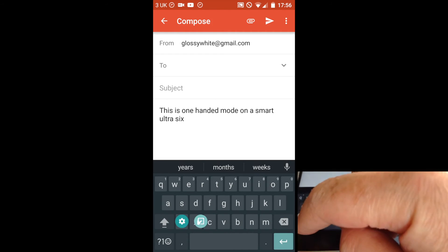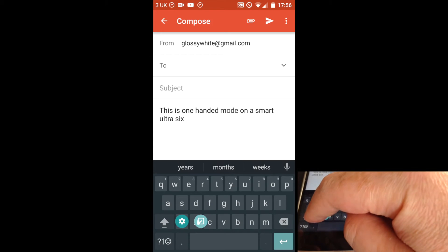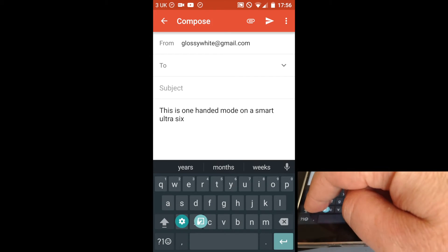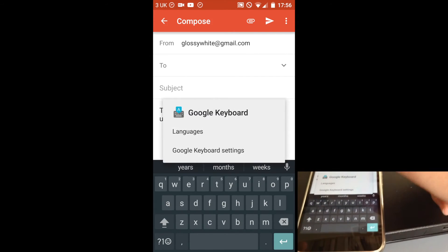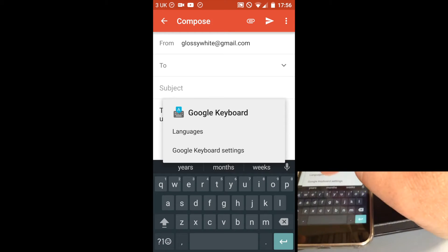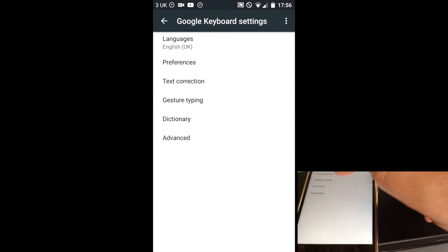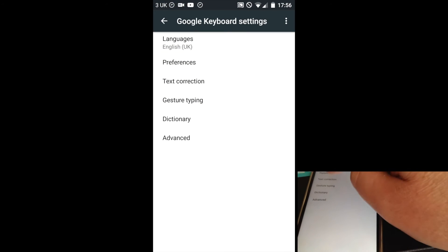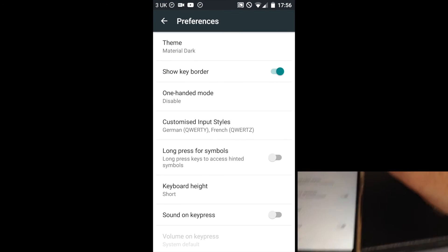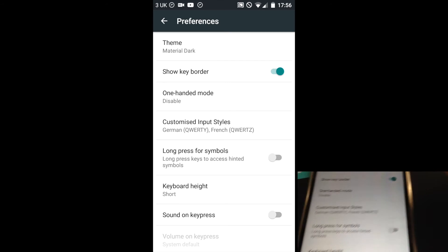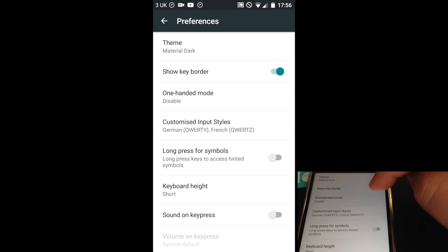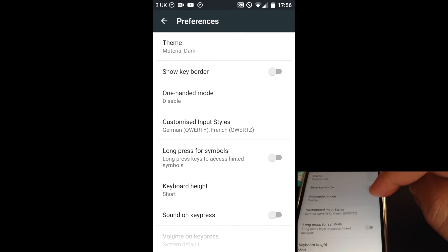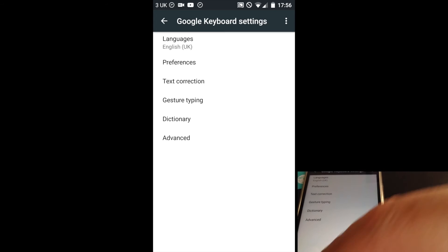Also, you'll find in here, in settings, which is a cogwheel icon, you'll find that there's now the option to show key borders. If I turn that off and go back...